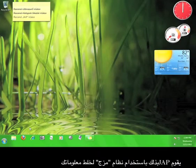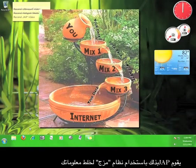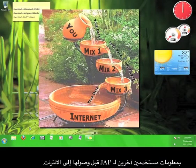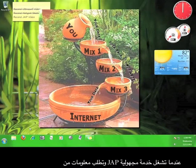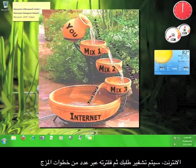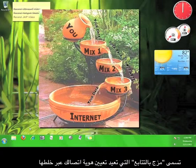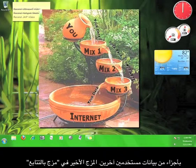JAP does this by using a system of mixes to scramble your information with the information of other JAP users before it reaches the internet. When you turn on the JAP anonymity service and then request information from the internet, your request is encrypted and then filtered through a number of mixes, called a mix cascade, which rearranges the identity of your connection by mixing it with bits and pieces of other users' identities.